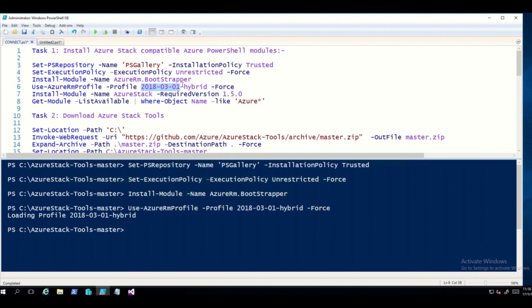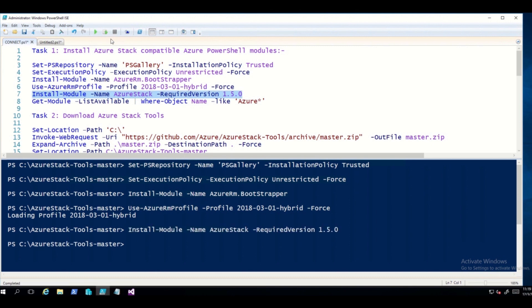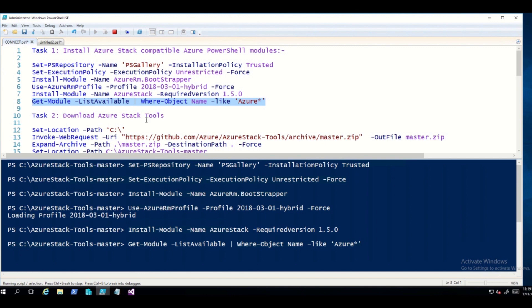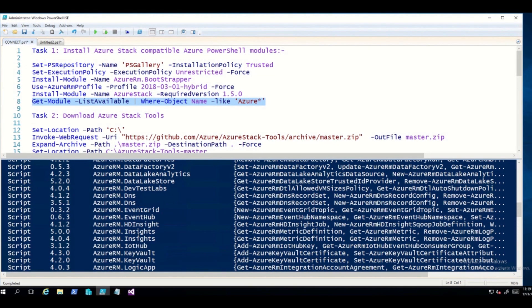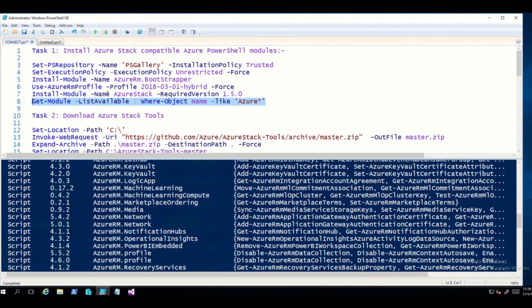The next command is to install the module named AzureStack, required version 1.5.0, which is the current up-to-date version. This command installs Azure Stack specific PowerShell modules including Azure Stack admin and Azure Stack storage. Then we run the last command in Task 1: Get-Module -ListAvailable where the object name is like Azure. This allows you to view all the newly installed AzureRM and Azure Stack modules.